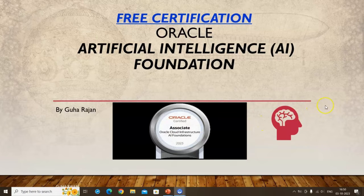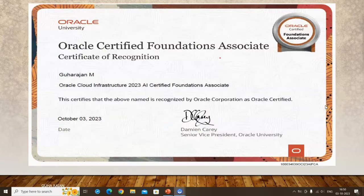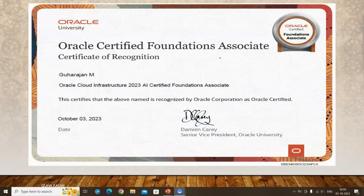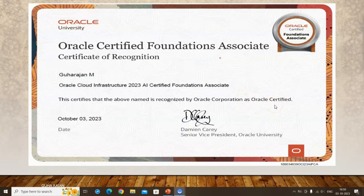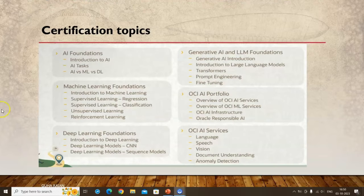I passed this certification on October 3rd. Since I already have good knowledge of machine learning and AI, it only took about a day to revise all the course topics. I scored about 75%, with the passing score being 60%.